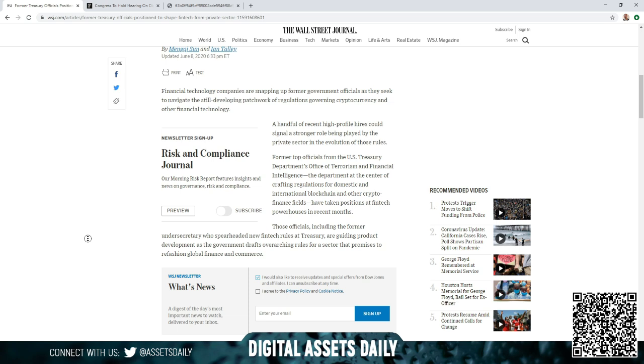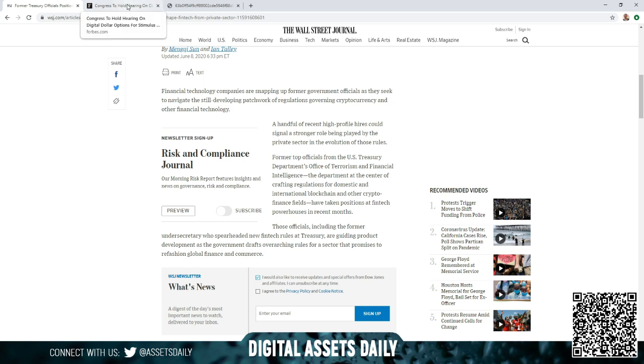These officials, including the former undersecretary who spearheaded fintech rules at Treasury, are guiding product development as the government drafts overarching rules for a sector that promises to refashion global finance and commerce. So you can see they're trying to stay regulatory compliant so when regulatory clarity is available, they can move on seamlessly.